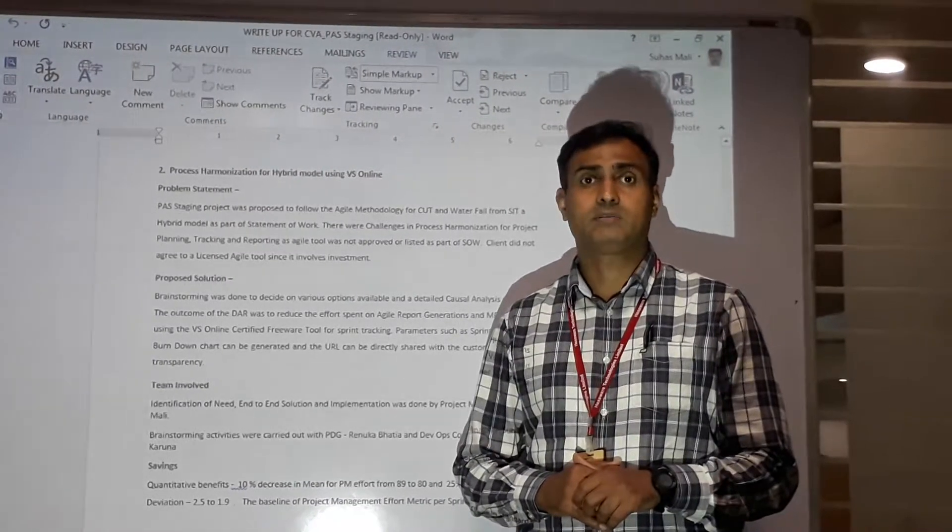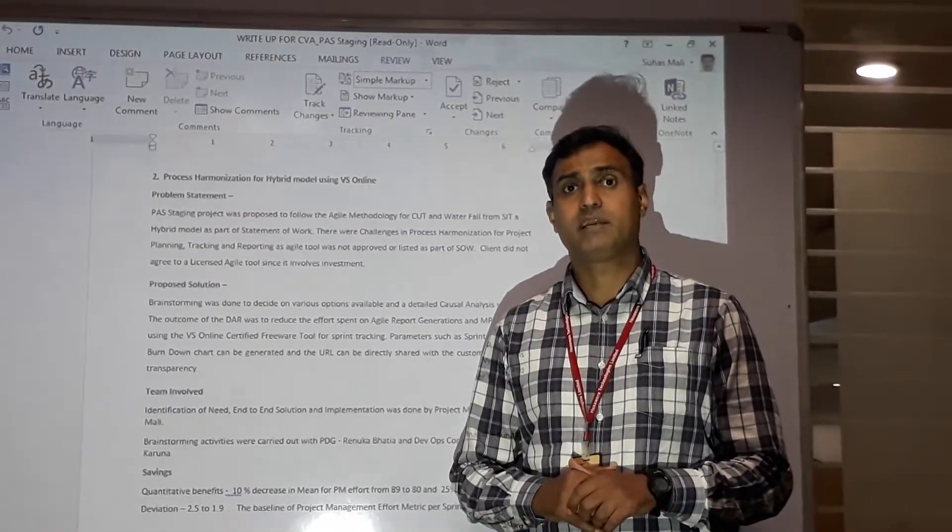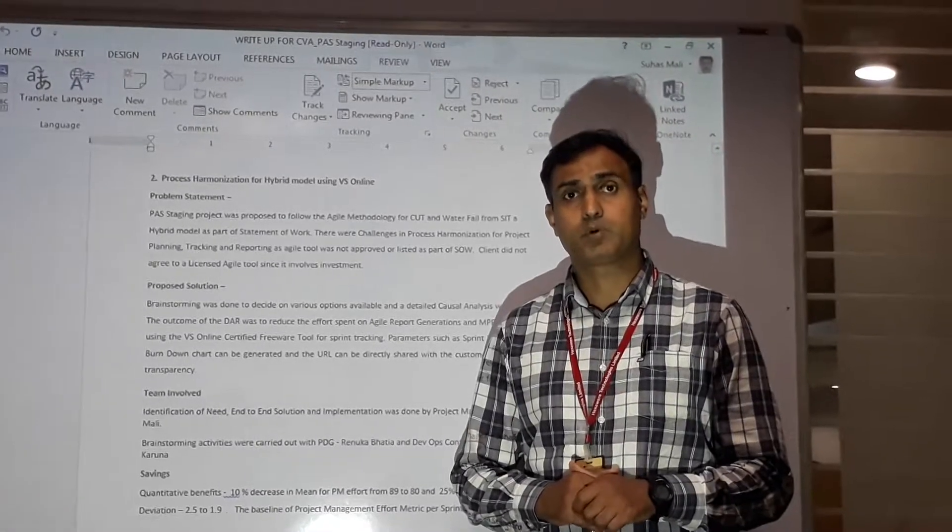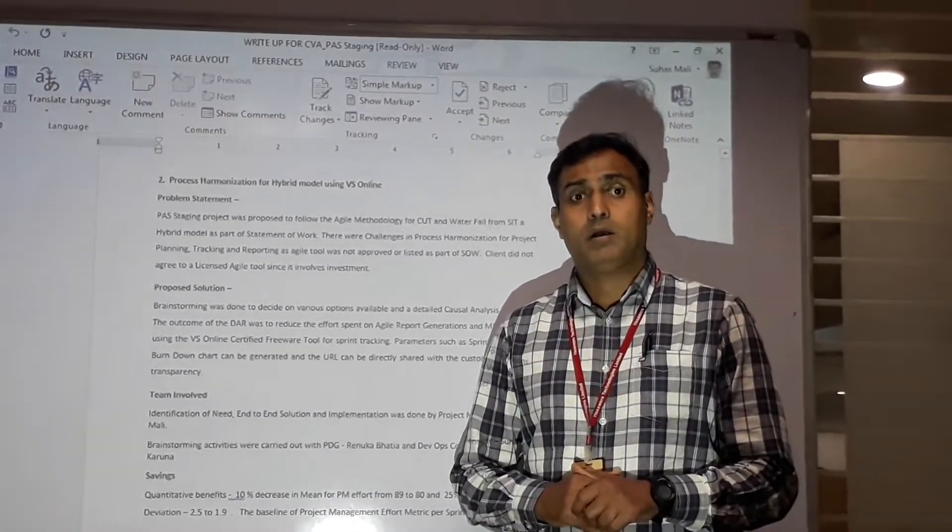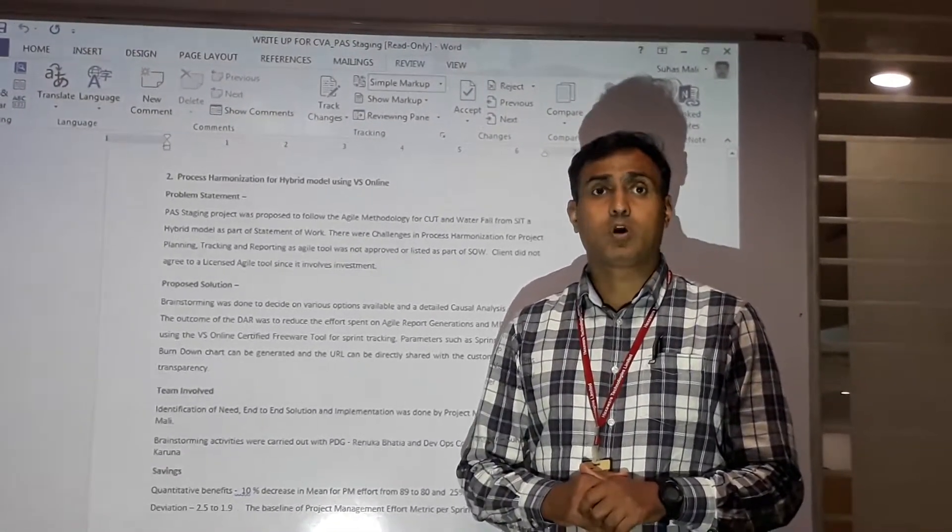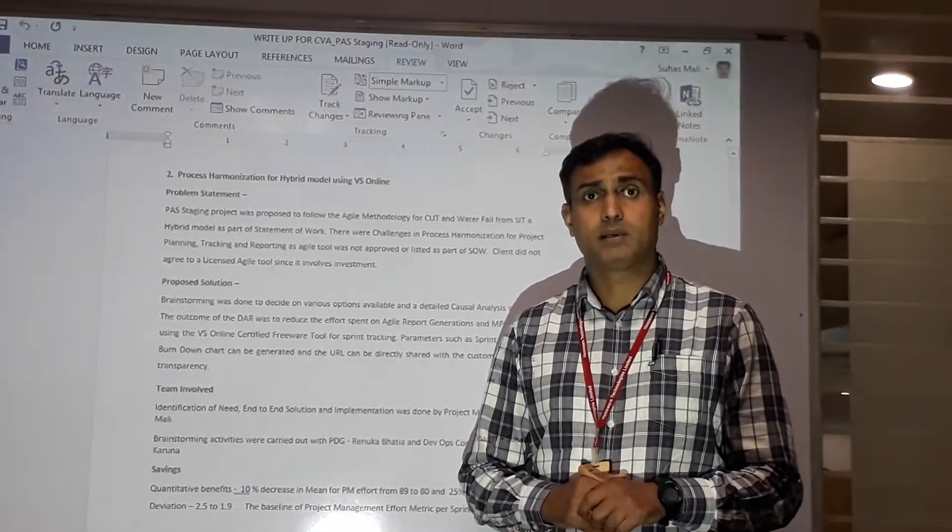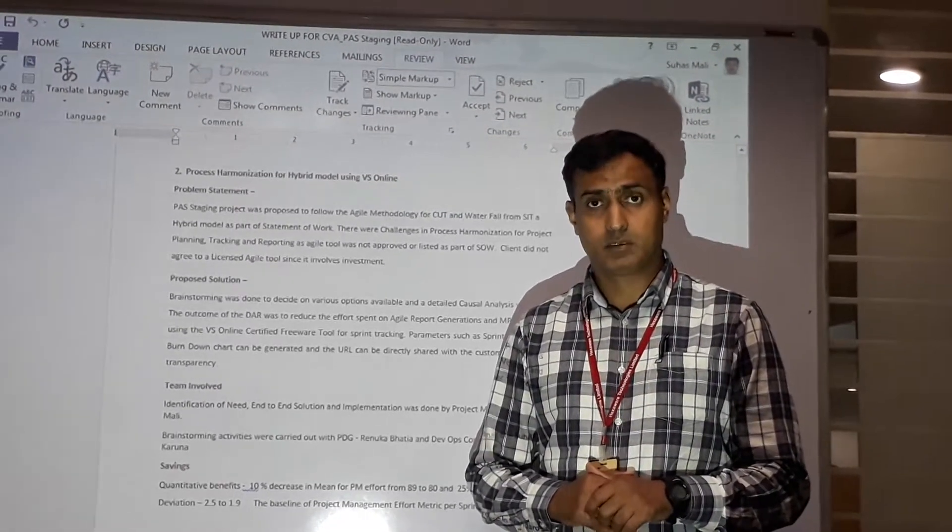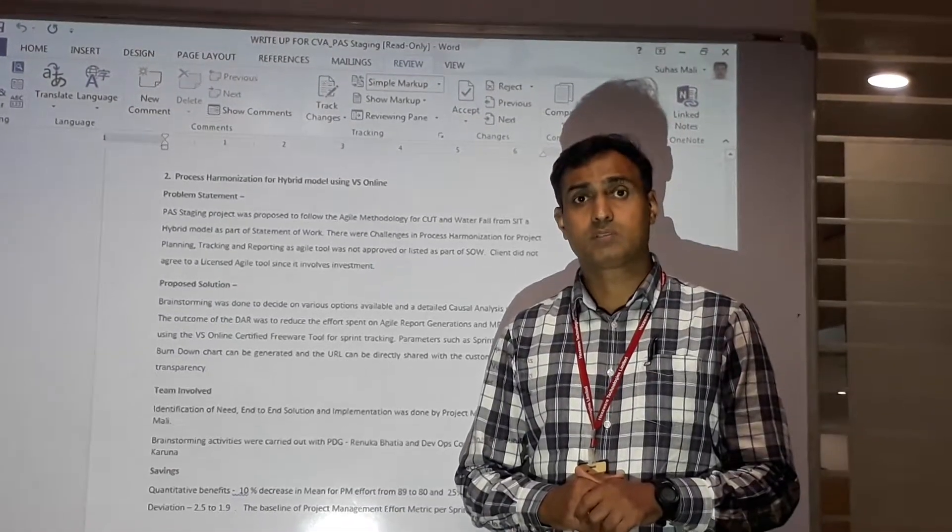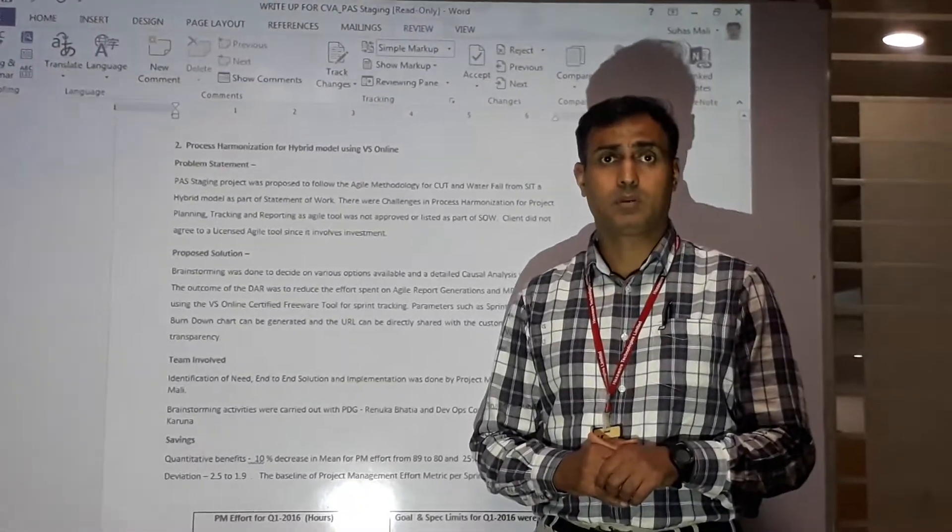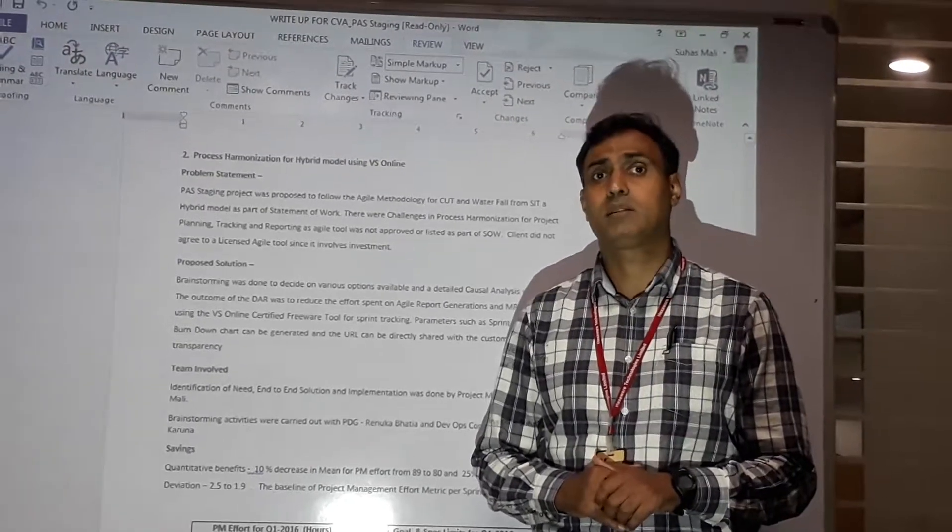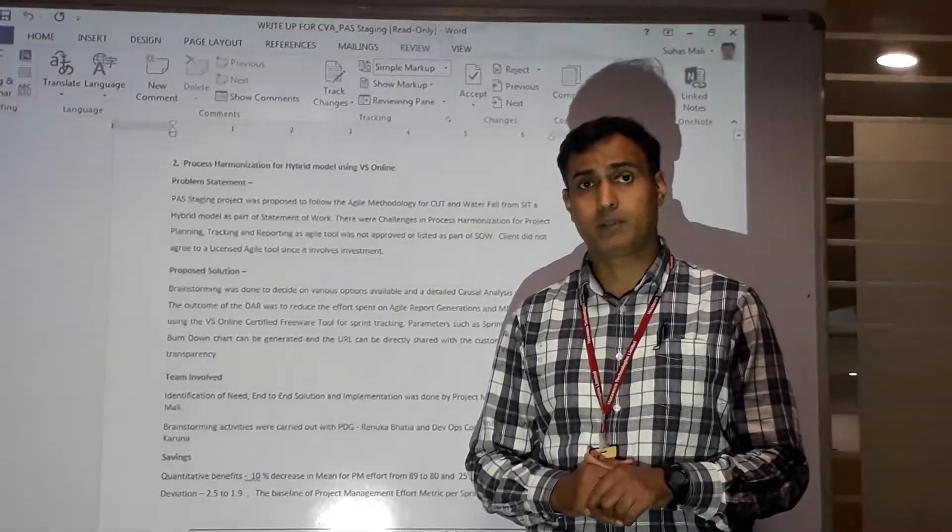This created a challenge for planning and tracking activities during the Agile phase of the project. As none of the tools were mentioned in the statement of work, it was an additional challenge to get a licensed version, as the customer was not ready to bear the cost and that cost would have been borne by Exavail.